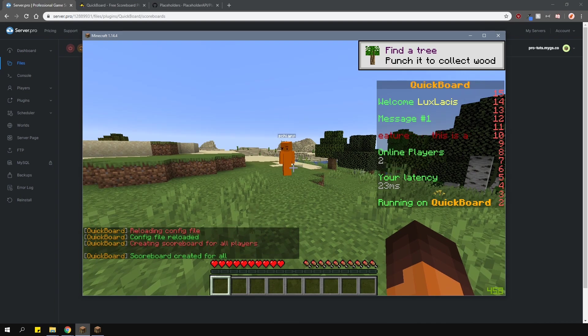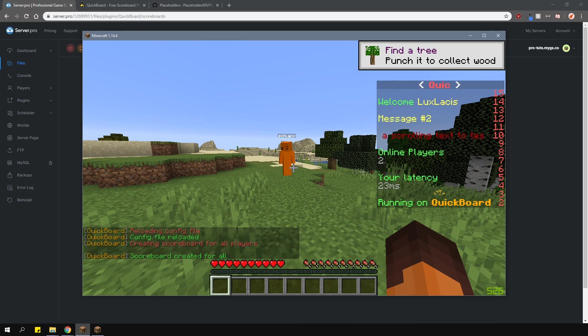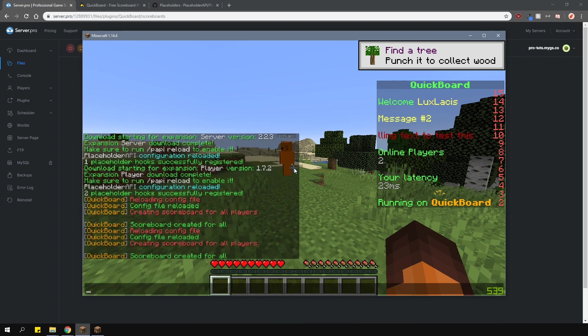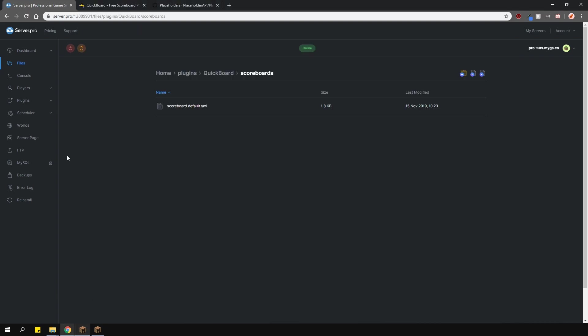Now, if you want different groups to have different scoreboards, then you can do that too, using the permissions. First, go back to your scoreboards folder and create a new file.